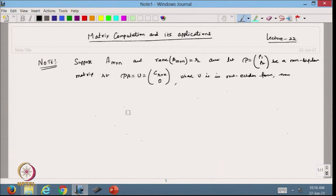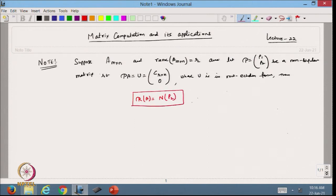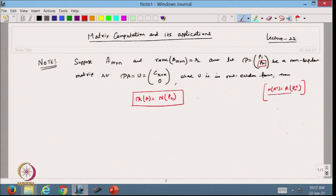Then we are going to have one relation: the range of A can be written as the null space of P2. Earlier we also discussed that the null space of A transpose equals the range space of P2 transpose. This was discussed in the previous lecture.